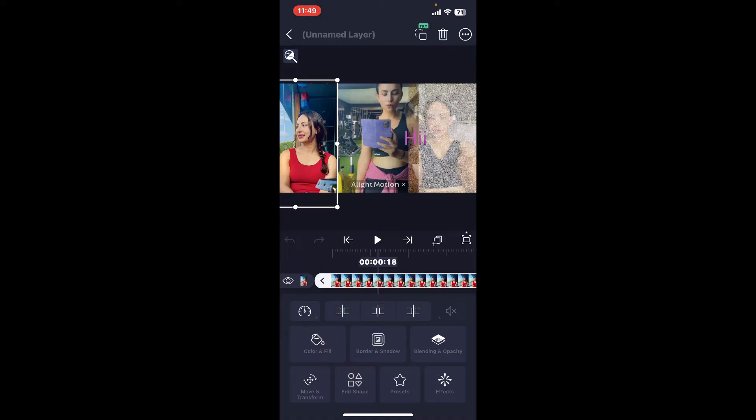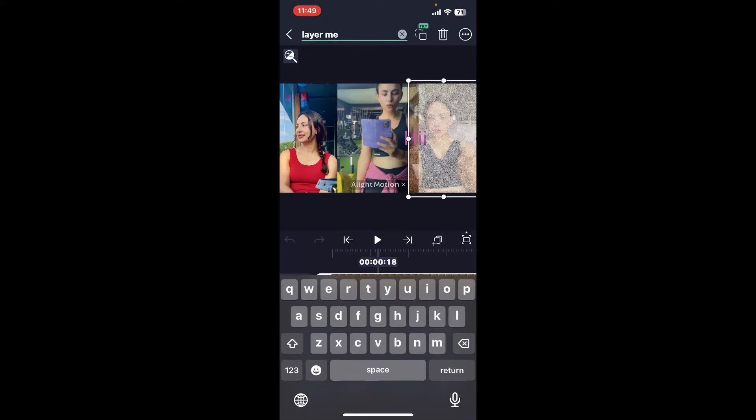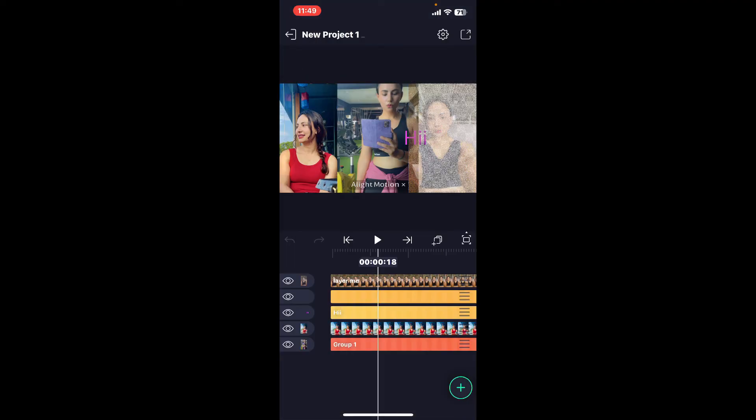To rename a layer, go to the name at the top and erase your current layer and type in a new name for your layer. Once you are done, tap anywhere at the middle of the screen in order to save your new name for your layer.